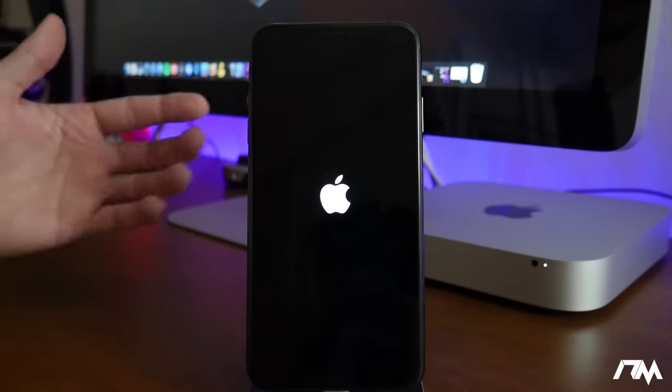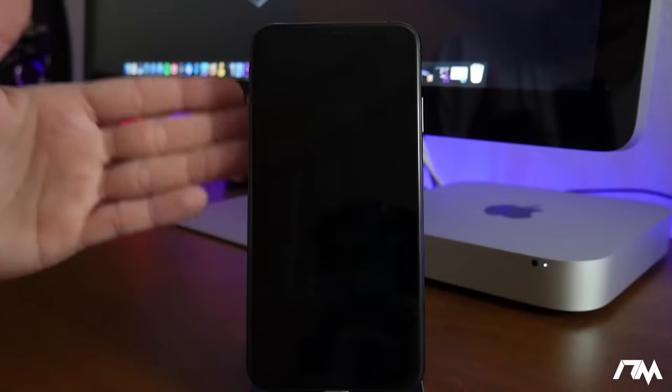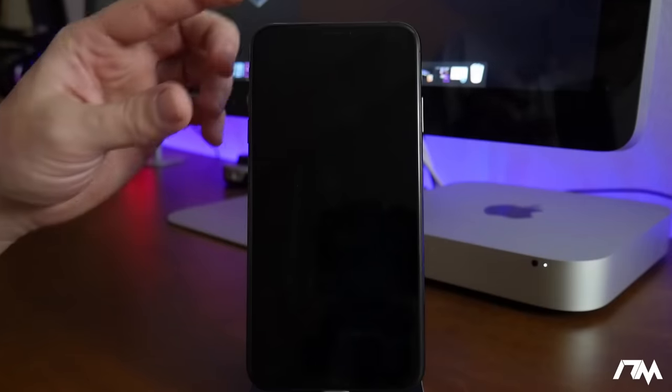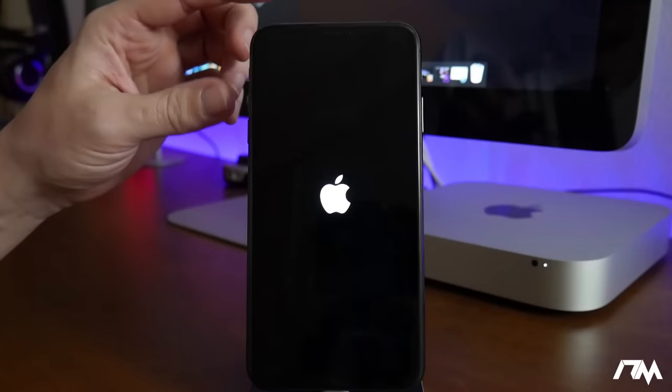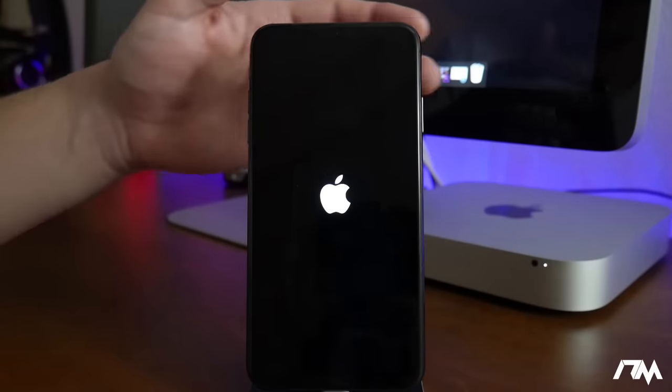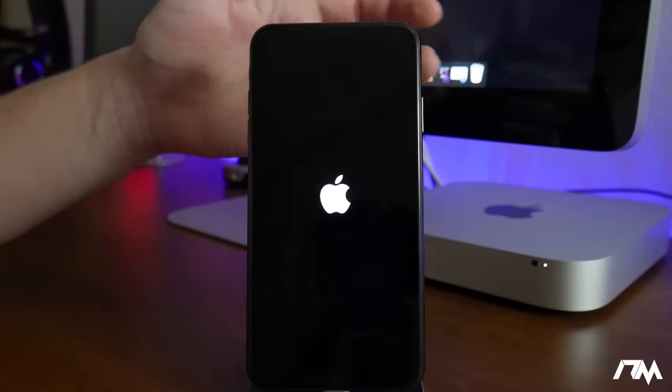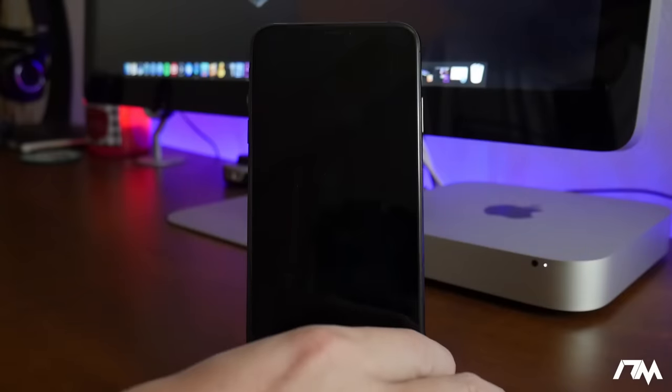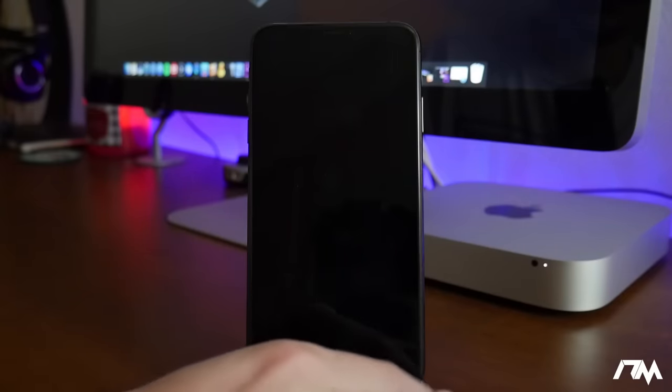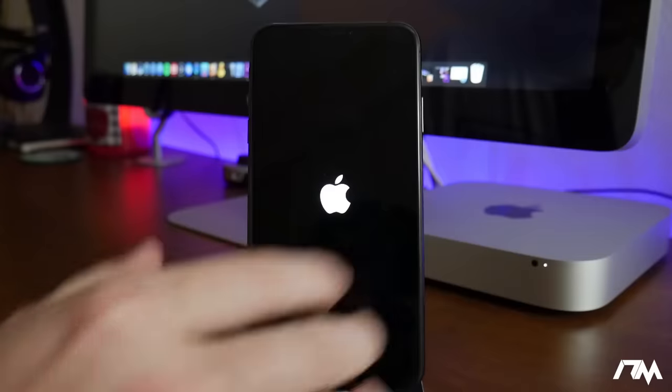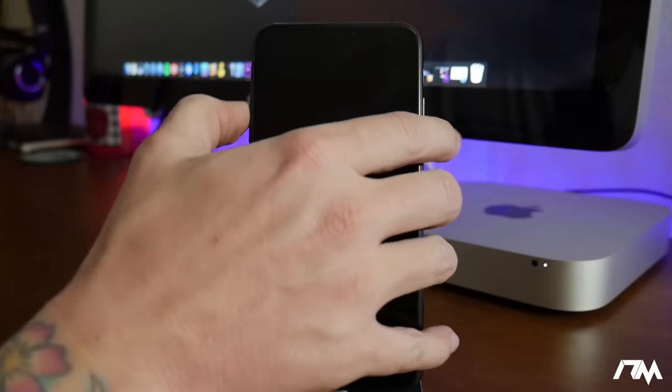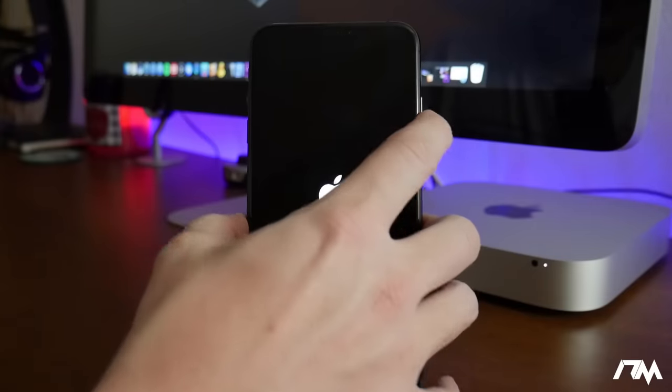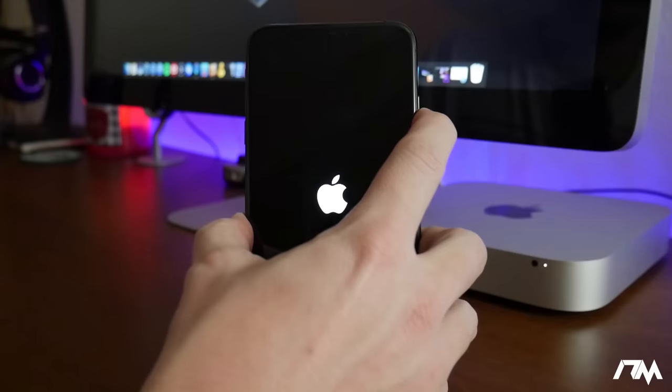And then iPhone X and up, like my XS Max, or iPhone 8 and up, is volume up, volume down, and then hold the side button. So that's what we're gonna do. We're gonna wait for the Apple logo to show up to do it. Volume up, volume down, hold the side button and you guys will see the screen should flash.